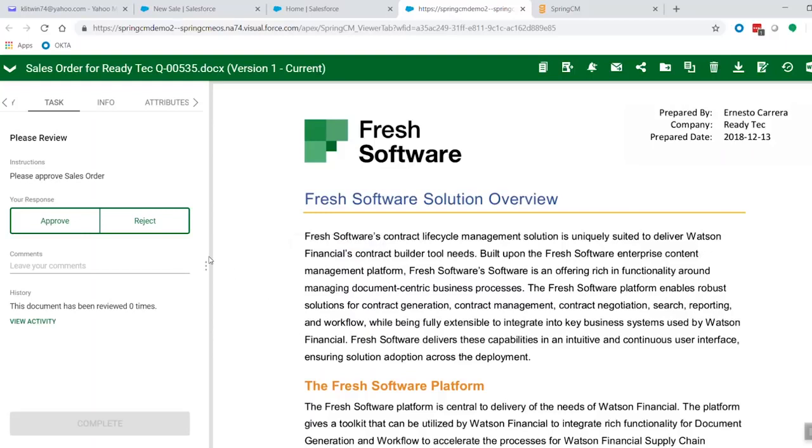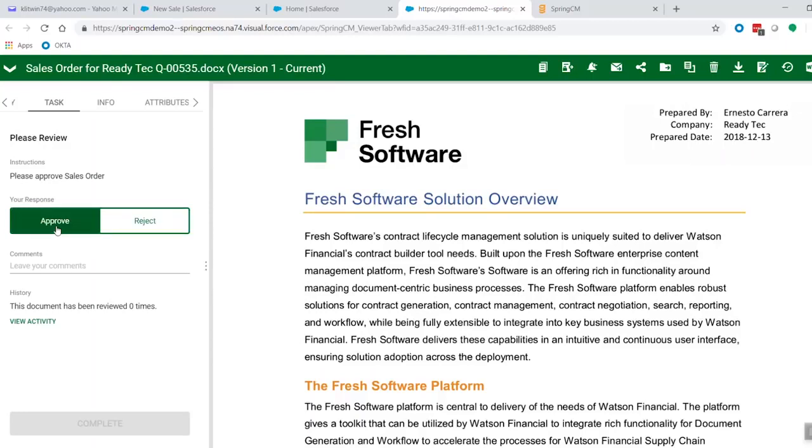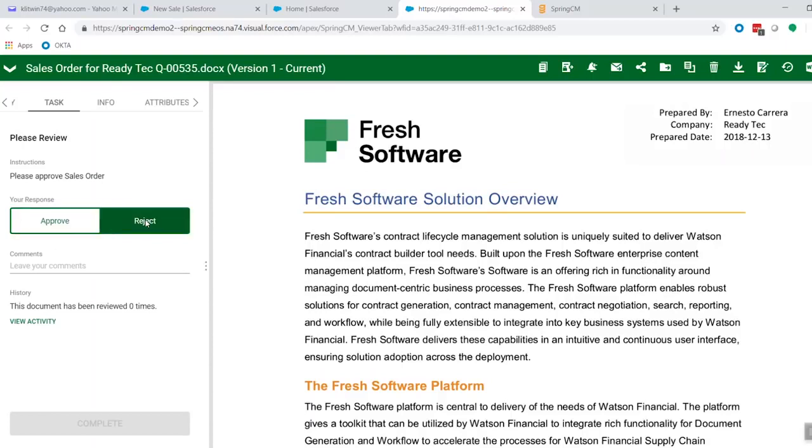So inside here, you can see that this particular approval just is a simple one. It just says approve or reject and allows you to do some simple comments. In this case, the workflow is set up to say approve. It will go out for DocuSign electronic signature. In the case where we would reject it, it might be sent back to Ernesto or sales rep to go ahead and make some changes. We can give him some comments and things like that.